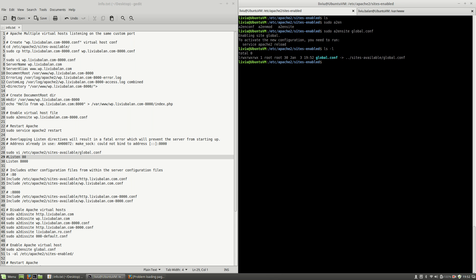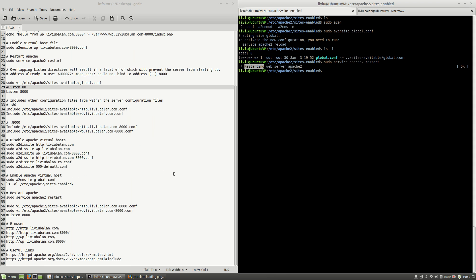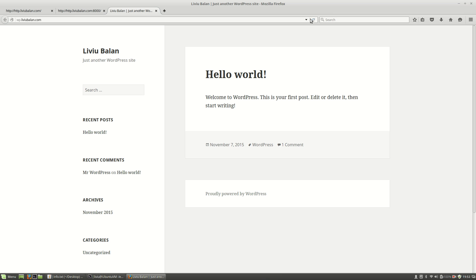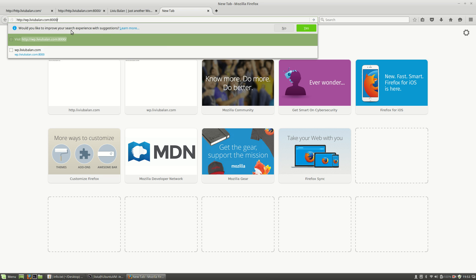To apply the changes, I'll restart the Apache web server again. This time there are no errors. If I refresh http.livybalan.com I get the correct message. If I refresh livybalan.com on port 8000 I get the right message there. Refreshing wp.livybalan.com shows WordPress, and on wp.livybalan.com port 8000 I see 'hello from wp.livybalan.com on port 8000'.